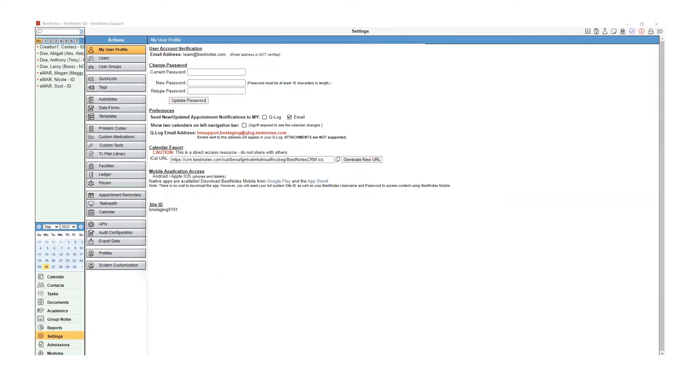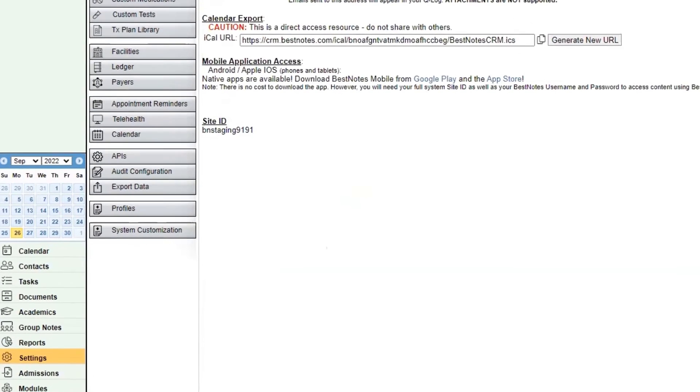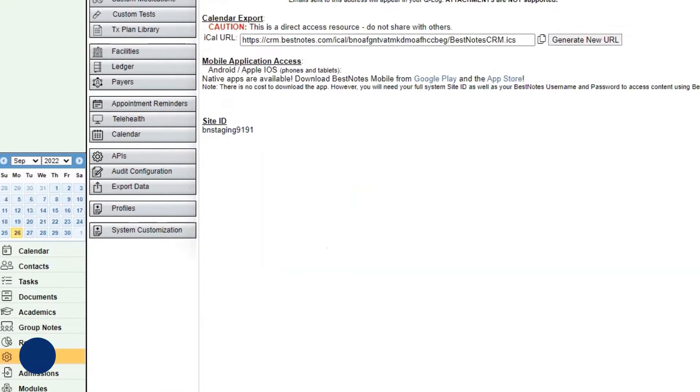Once you have made a call to your BestNotes API, you will need to log in to BestNotes. You will navigate to Settings and then APIs.